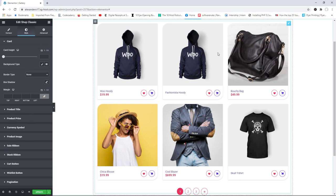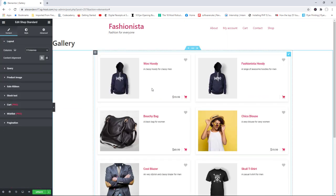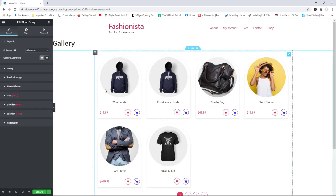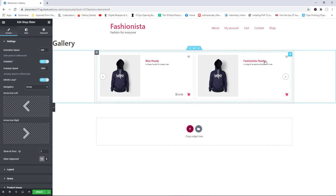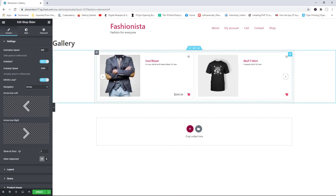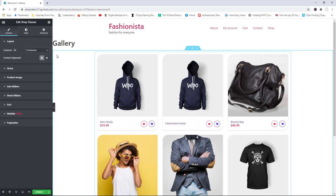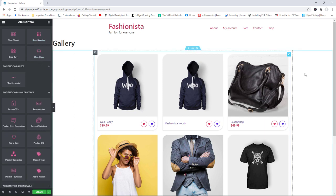We also have 'Shop Standard,' which has a different style, and 'Shop Curvy,' which uses rounded borders — you might like that style. Last but not least there's 'Shop Slider,' where products are displayed in a slideshow. I'm going to go with Shop Classic and stick with that. Those are the main elements available for creating your shopping page.